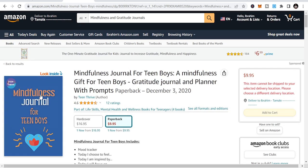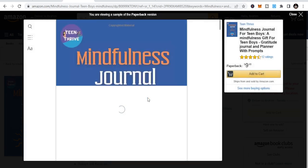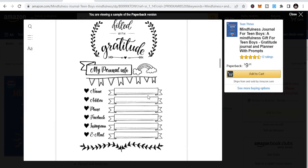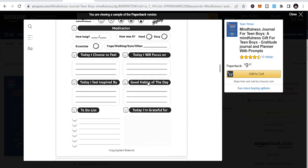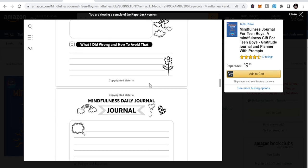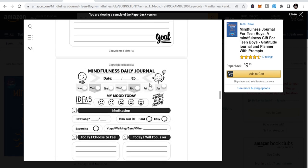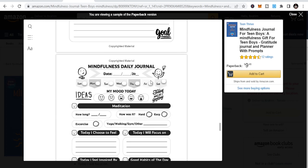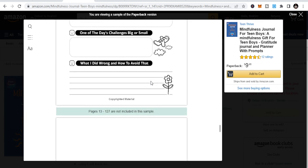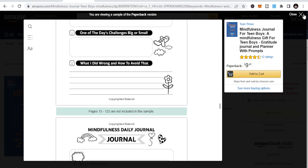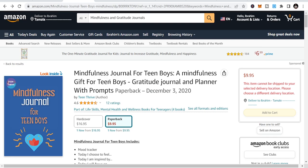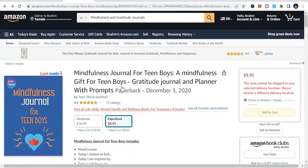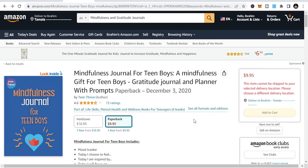Look at the inside of this — it's easy to design. You can easily design this yourself using PowerPoint or Canva. This is just what the design looks like, a simple repeat pattern. Once you get the interior, you are good to go, and you can publish more and more. So we have the mindfulness and gratitude journal as our first niche.